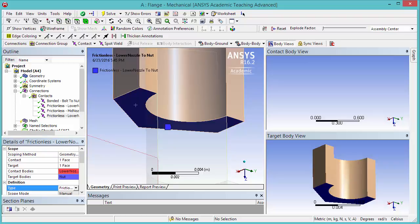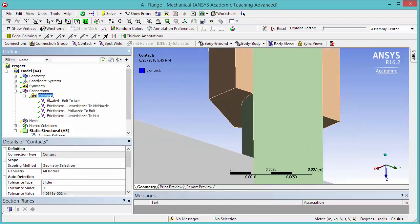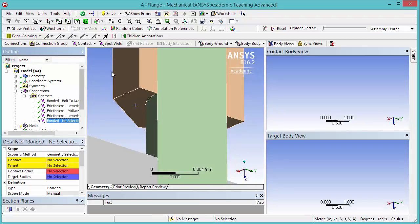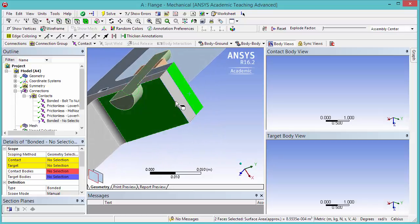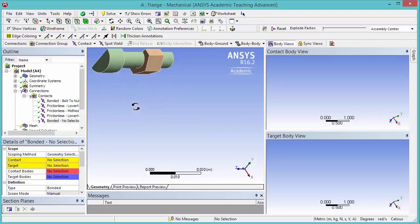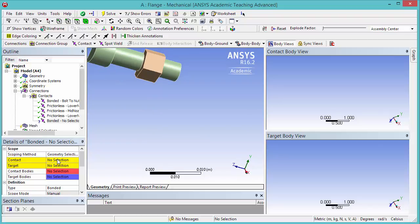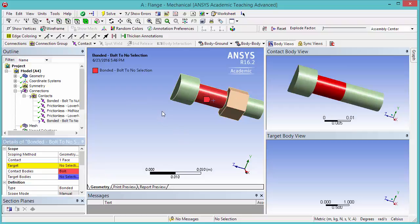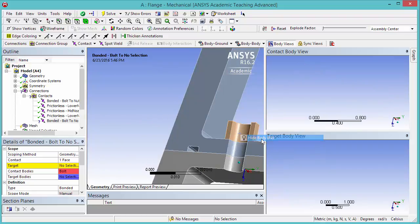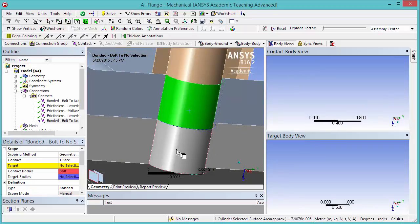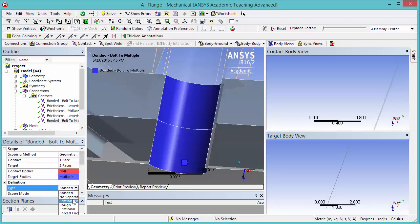The last contact we need to specify is between the body of the bolt and the flanges. Right-click Contacts, Insert, Manual Contact Region. Show All Bodies and zoom out. Hide the two nozzle bodies. The contact will be this face of the bolt between the head and the nut; click Apply. Show All Bodies, hide the bolt body, and select these two flange faces — be careful not to select the nut. Change the type to Frictionless. Now we've created all the contacts we need.